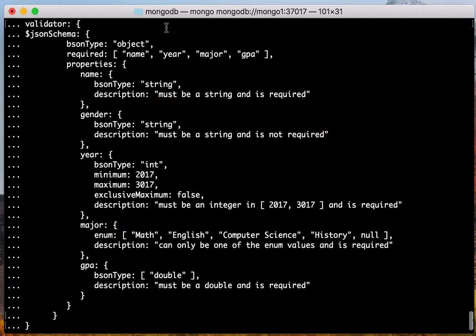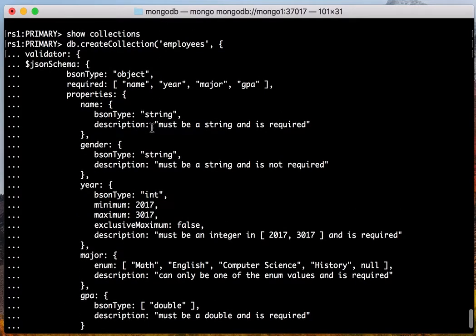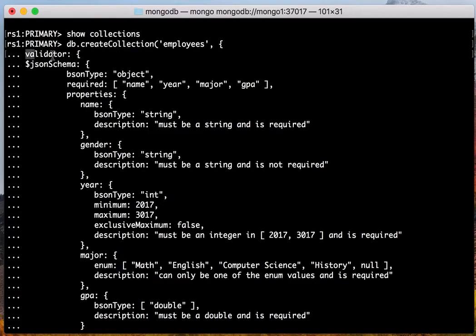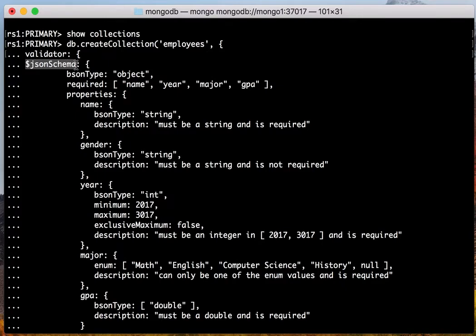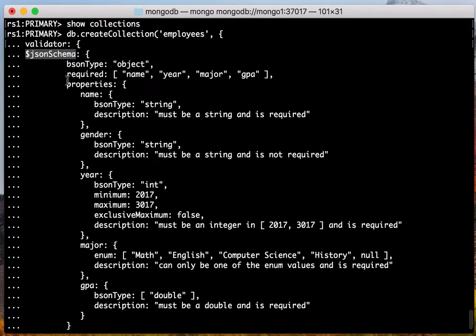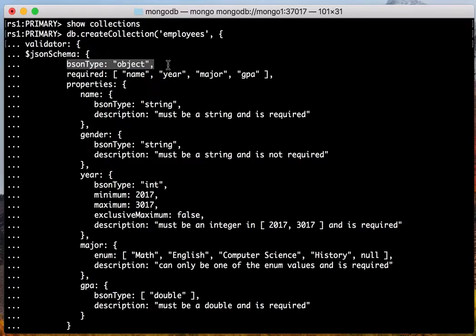Okay, let's go through that schema line by line. The first is the validator. Inside the validator, there's a keyword $jsonSchema, which is a JSON object. All the validating parts are defined inside this object. First, we declare that the type of this object is just an object.